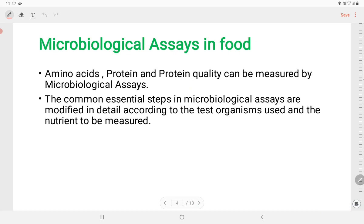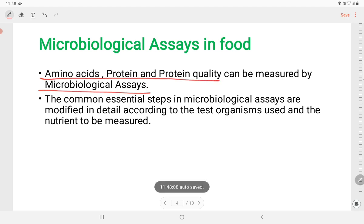Microbiological Assays in food — for example, yeast, bacteria, and fungi. We need to know these microbiology organisms. Amino Assays cover Proteins and Protein Quality, and they can be measured using Microbiological Assays. The common essential steps in Microbiological Assays are modified in detail according to the test organisms used and the nutrient to be measured.